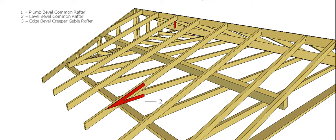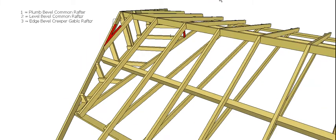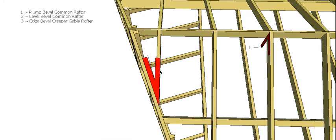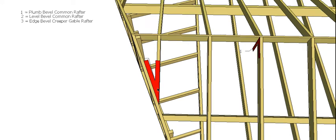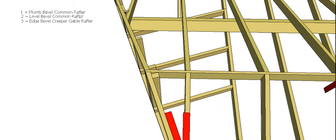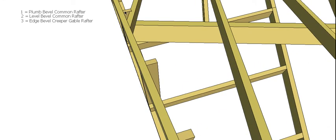We also need to have an edge bevel for our creeper, as we have before. This one's going to be a little bit steeper than we're used to, depending on the angle that the skew is. We have to have an edge bevel to cut onto this jack rafter that runs in here, and also this one that runs in over here with the same bevel.